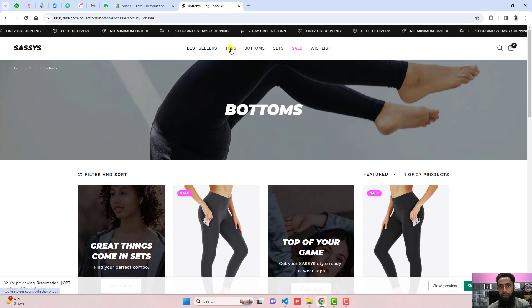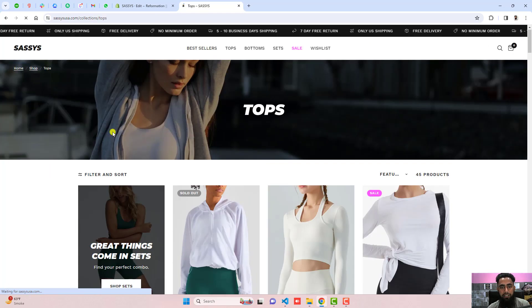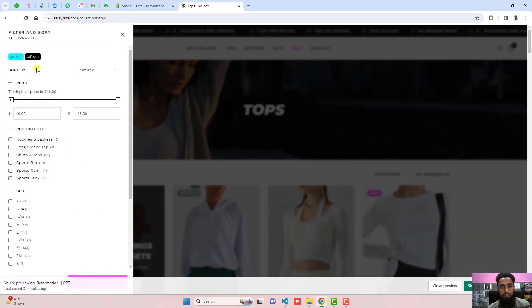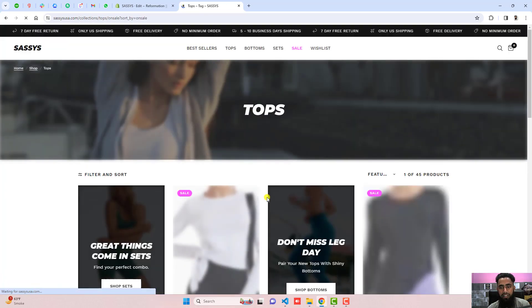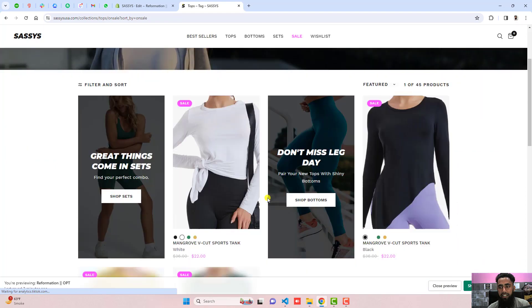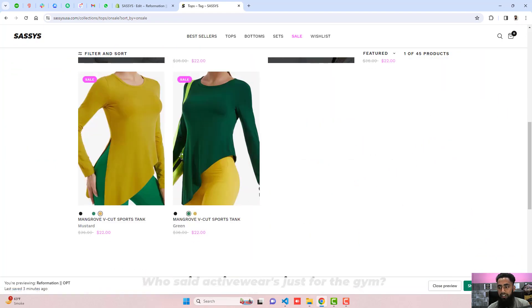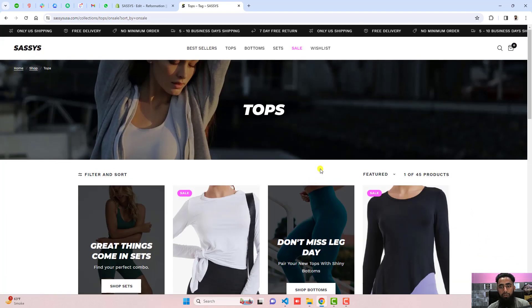If I go to the tops collection and click on this filter, then click on 'on sale' on the left, you can see that the on-sale products are filtered. So that's how you will be adding this feature.